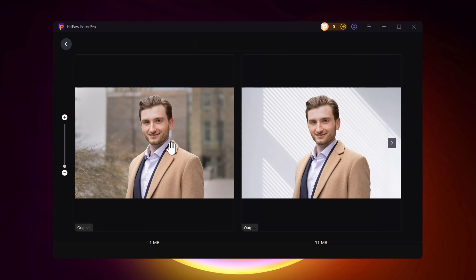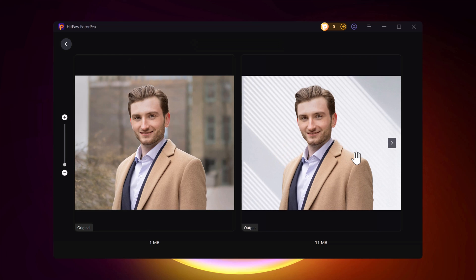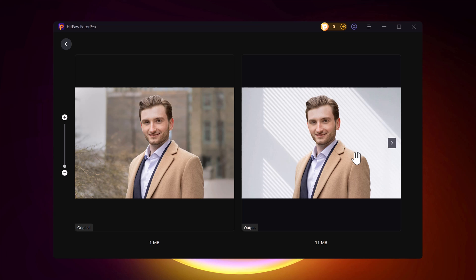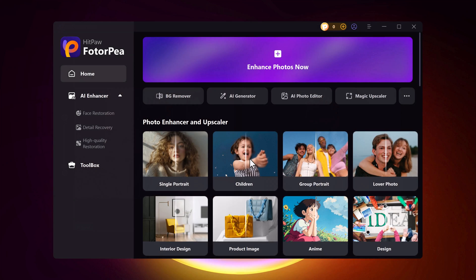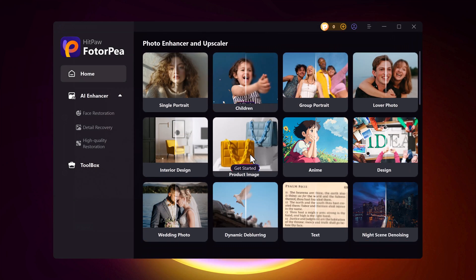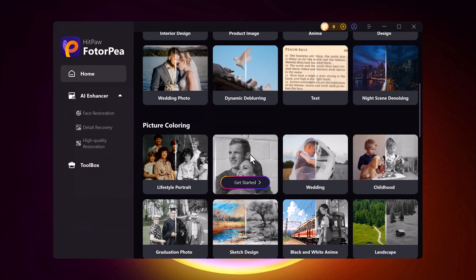And that's it. With HitPaw's Background Remover, removing or changing backgrounds is quick, easy, and hassle-free. Whether you're editing photos for professional use or just having fun, this tool is a game changer.